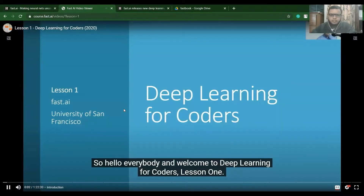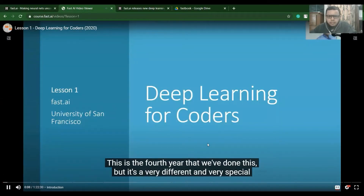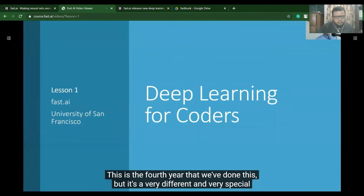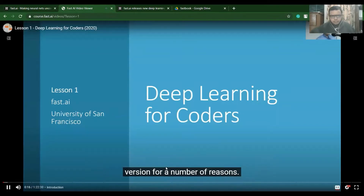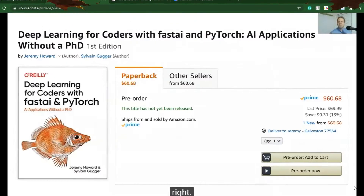Hello everybody and welcome to Deep Learning for Coders, Lesson One. This is the fourth year they've done this, but it's a very different and special version for a number of reasons.